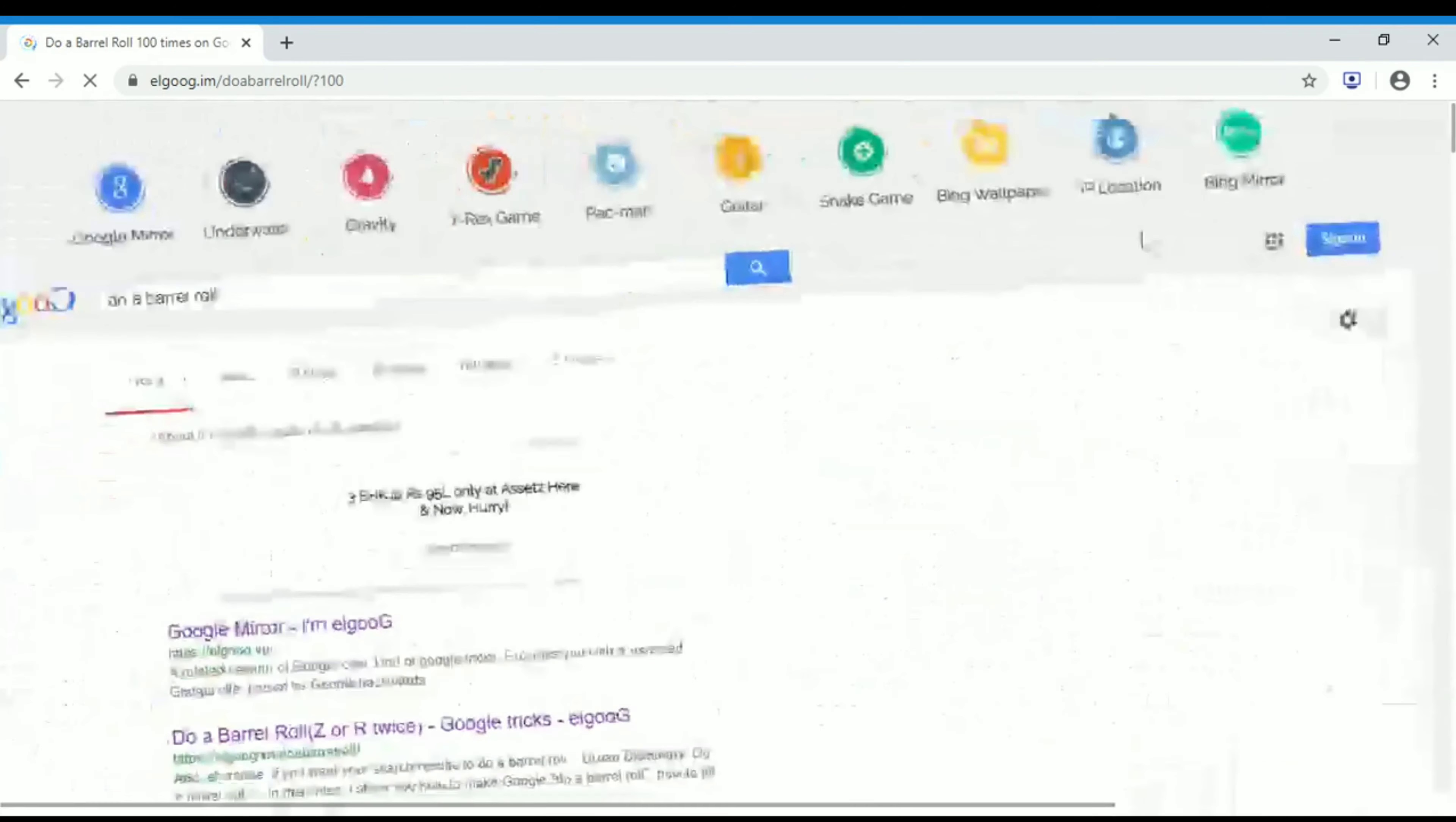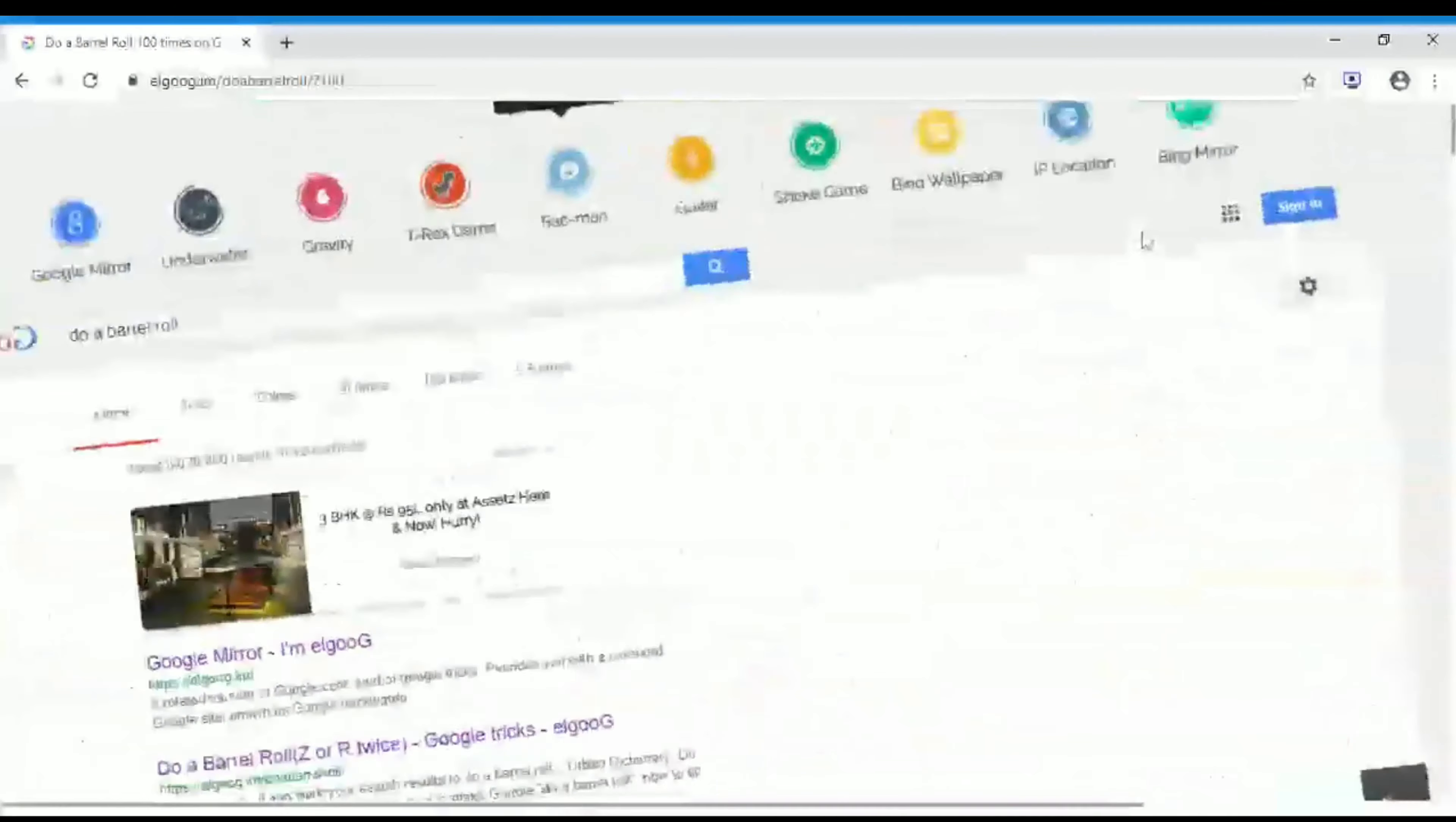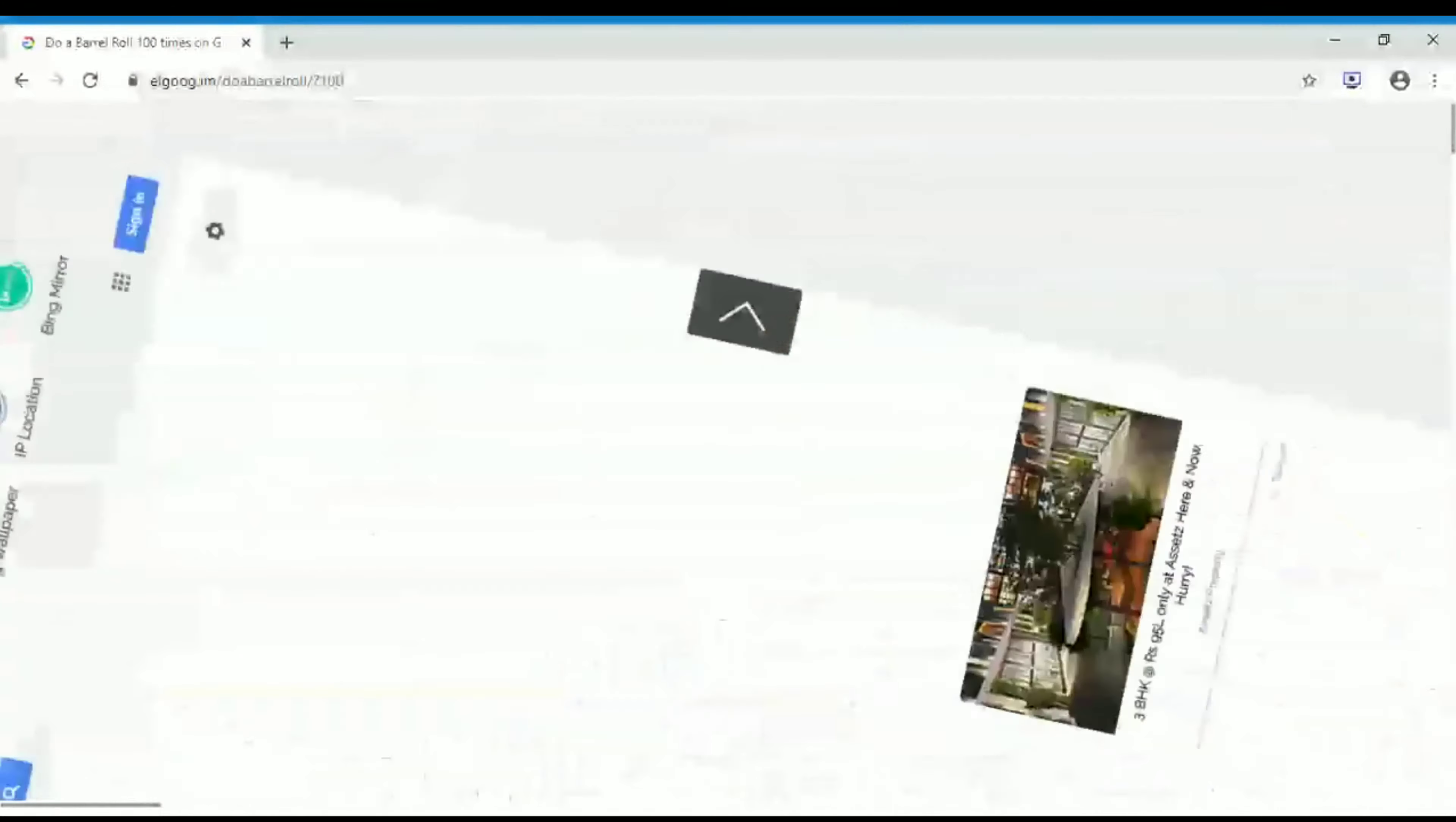Just click on this. Now we can see it is rotating 100 times. It's a really fantastic trick introduced by Google.